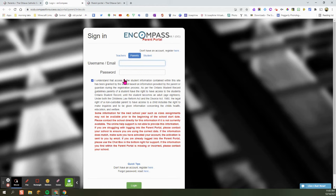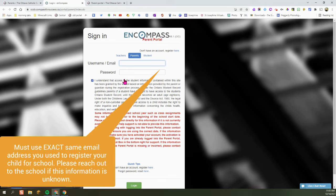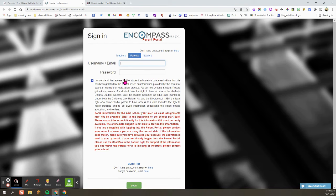Please note, you must use the exact same email address that you have registered with the school. If you have problems logging in to the Parent Portal, please reach out to your school administration to see if they can fix the account access. So you're going to put in your username and password and then click on login.